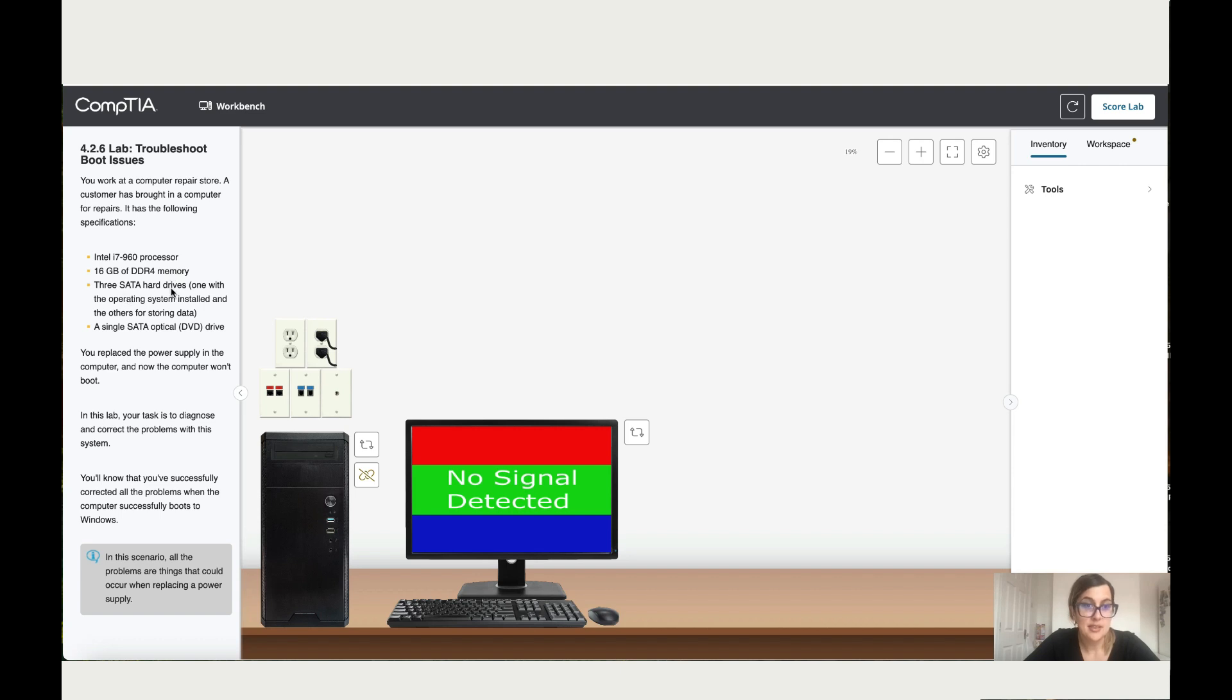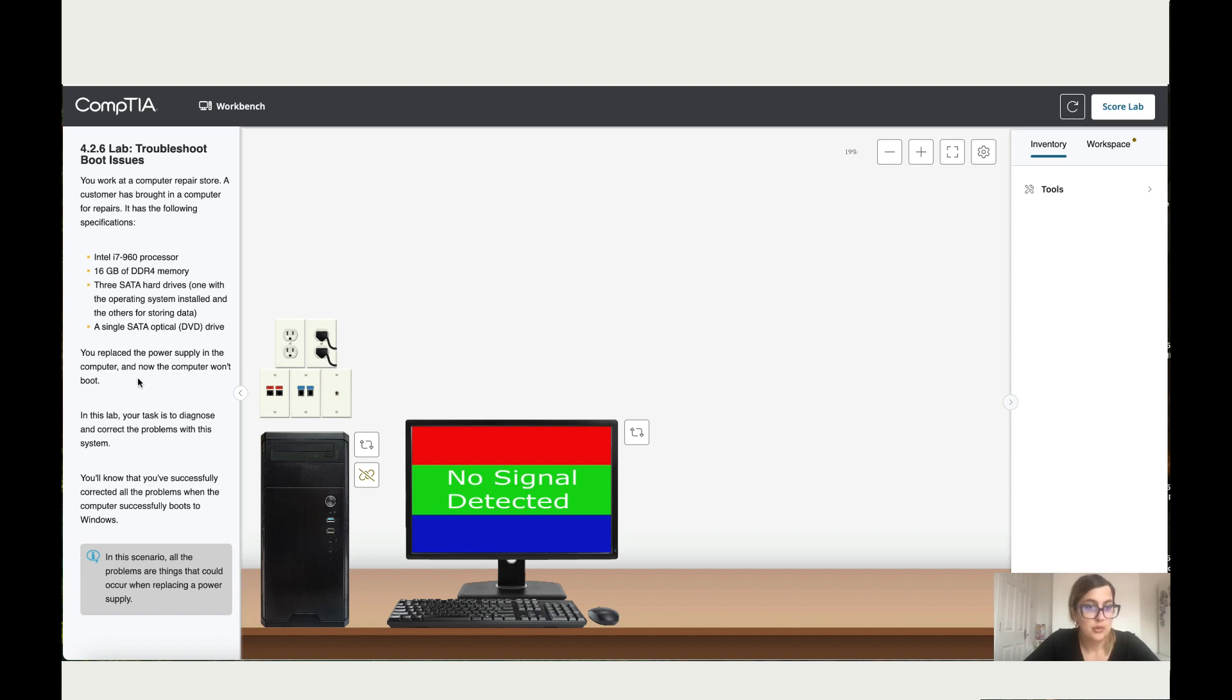Three SATA hard drives, one with the operating system installed and the other one for storing data, then a single SATA optical DVD drive. You replaced the power supply in the computer and now the computer won't boot. In this lab, your task is to diagnose and correct the problem with the system.